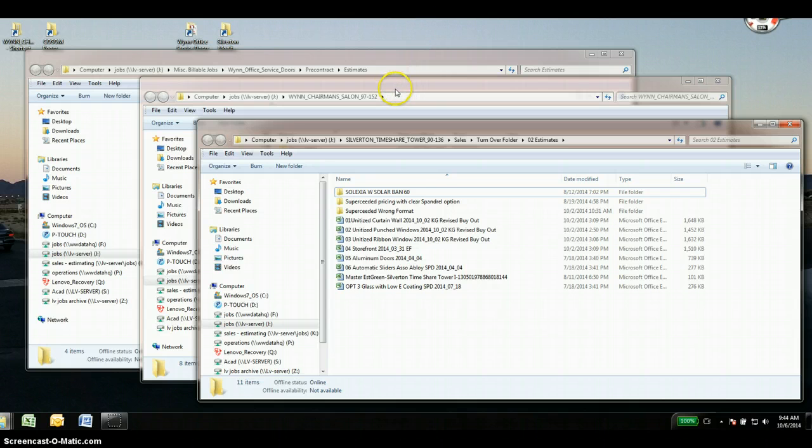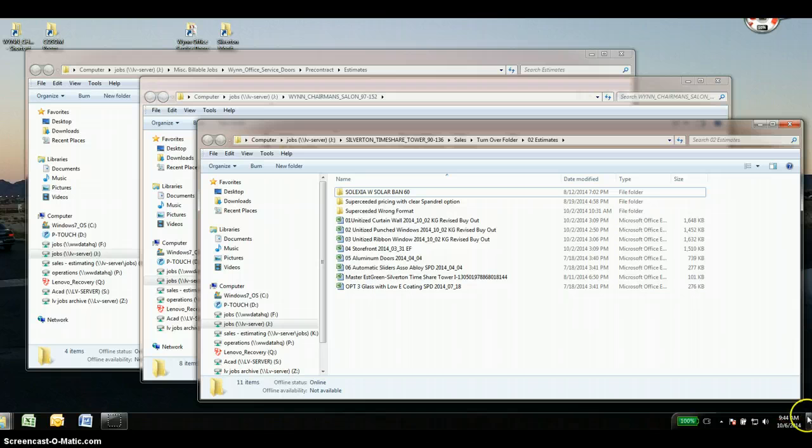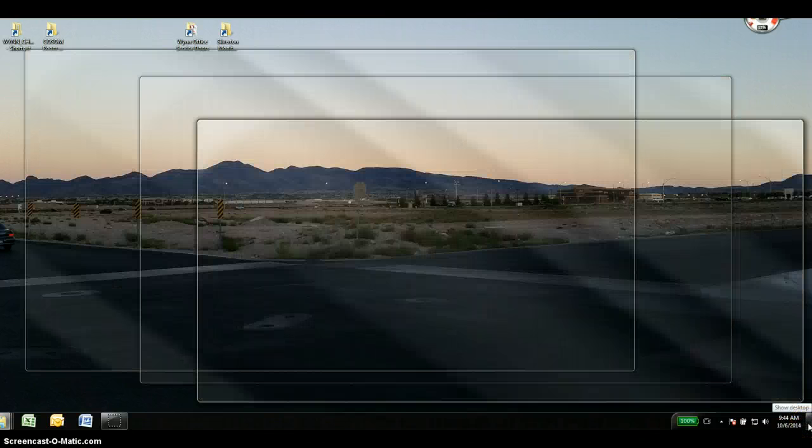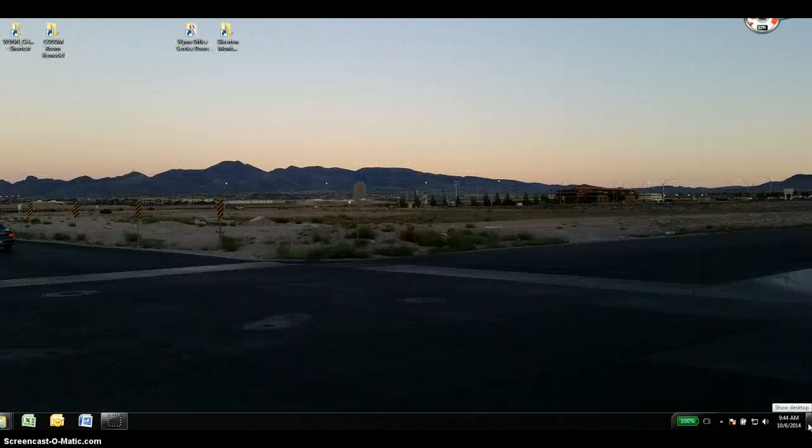Sometimes the screen gets a little cluttered and what I've found is a little button in my lower right hand corner to show the desktop.